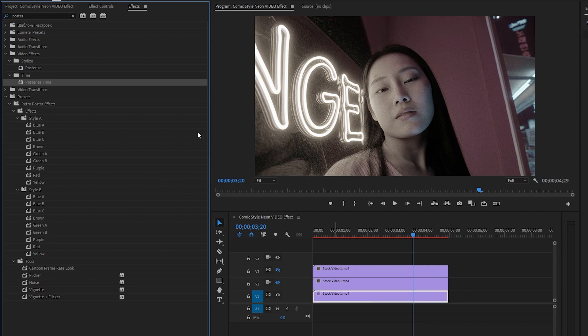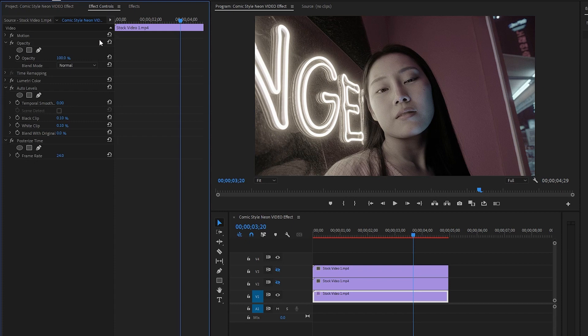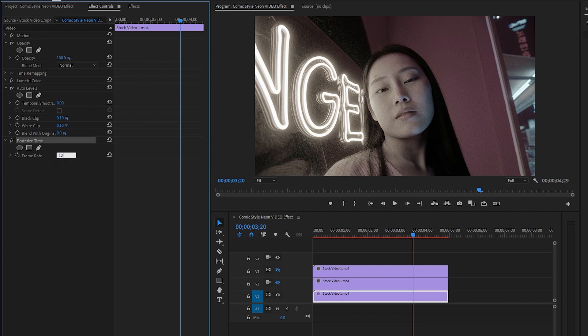Next, let's move over to the effect controls panel to customize the effects. We don't need to change anything of the auto levels effect. From the posterized time effect, let's make the frame rate value around 12.